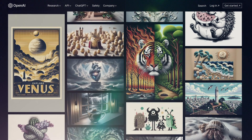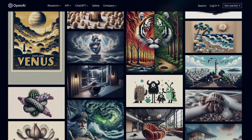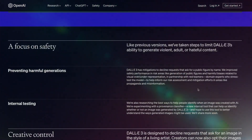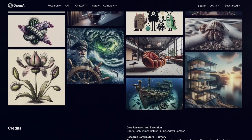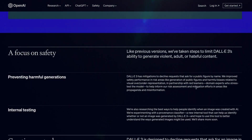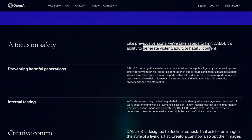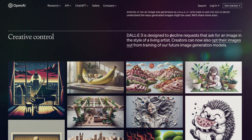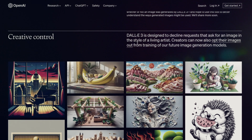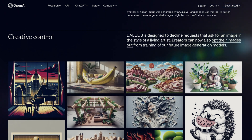OpenAI has shared a bunch of different examples, like posters, cartoons, and more — they're really impressive. But there's one thing to keep in mind, especially if you're a fan of Stable Diffusion: they're really focused on making sure everything is safe. Just like before, they've taken steps to avoid making any violent, adult, or mean content. They've also set it up so it won't try to copy an artist who's alive, so maybe look for art from someone who's not around anymore. Creators can now also choose to keep their pictures out of future training for new image-making models.